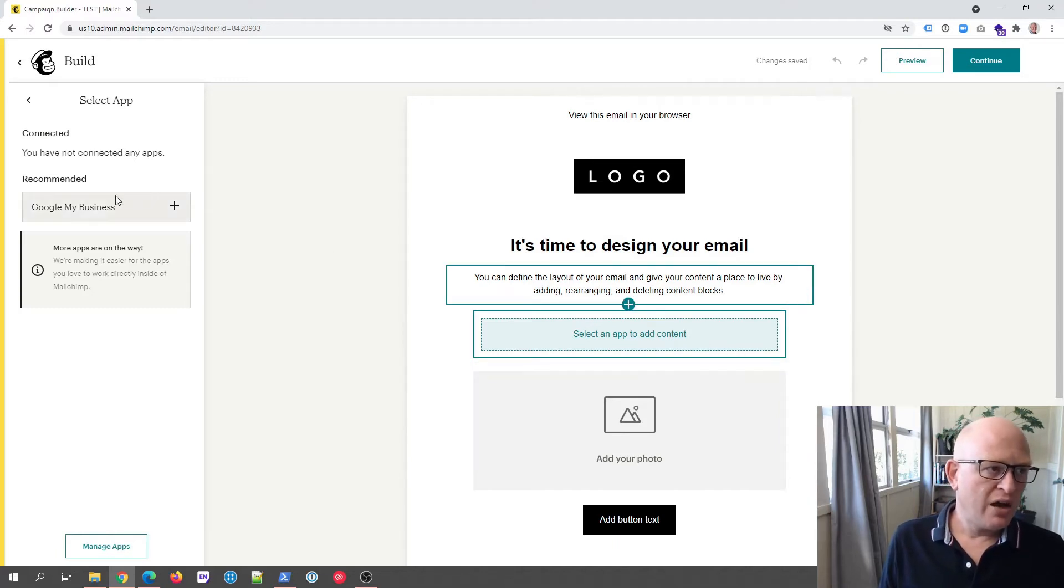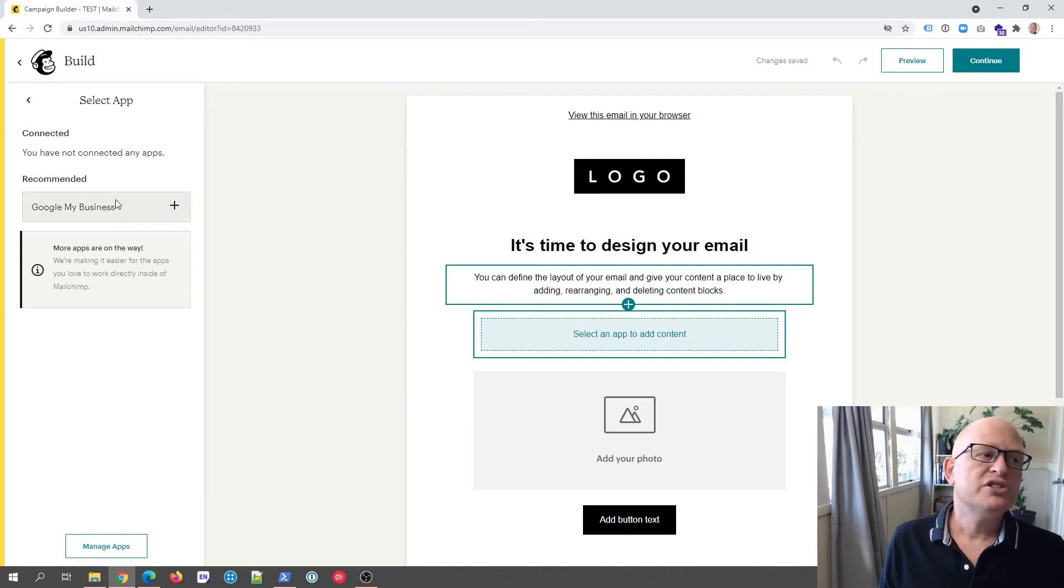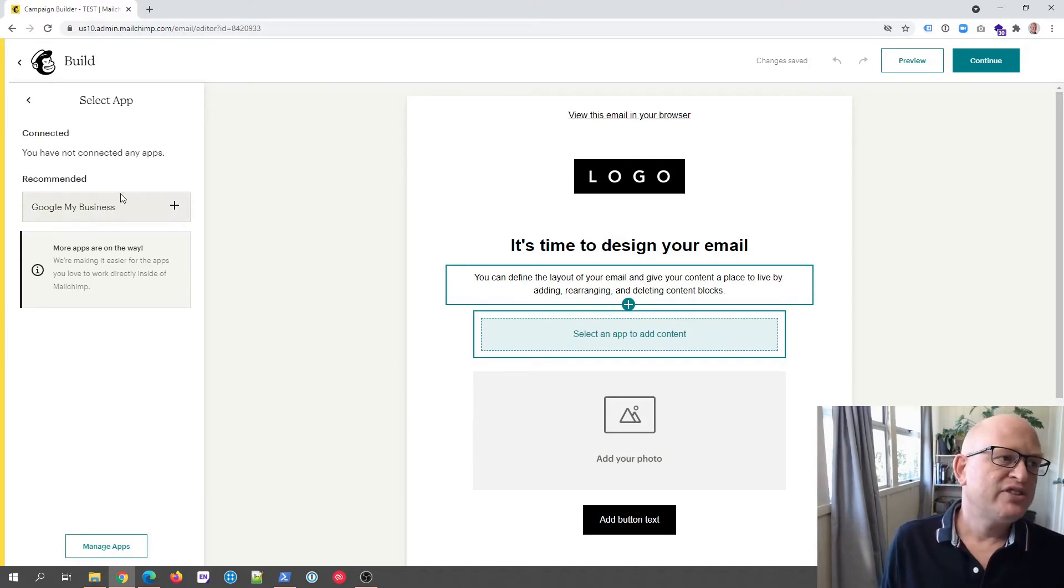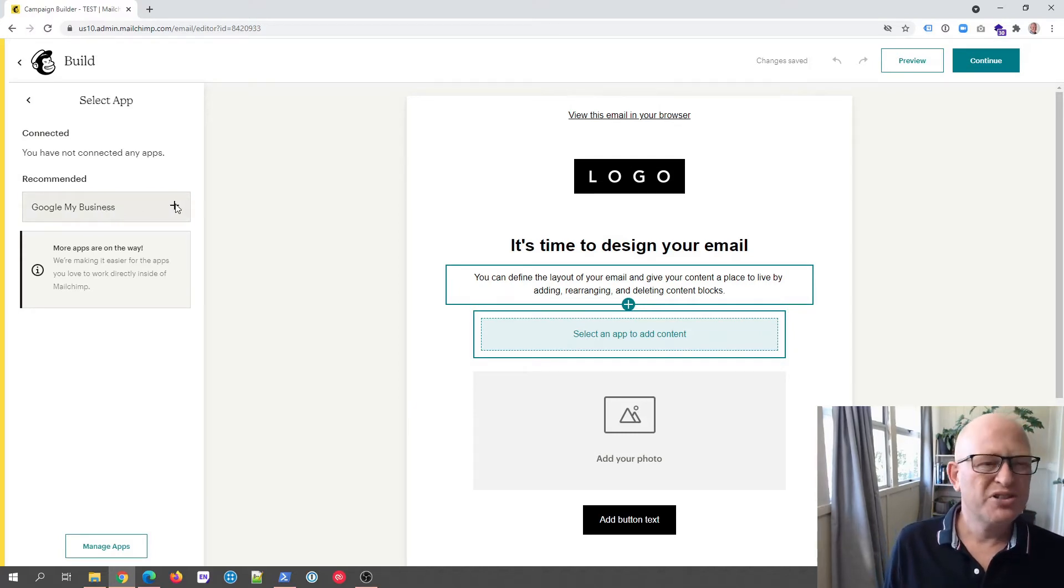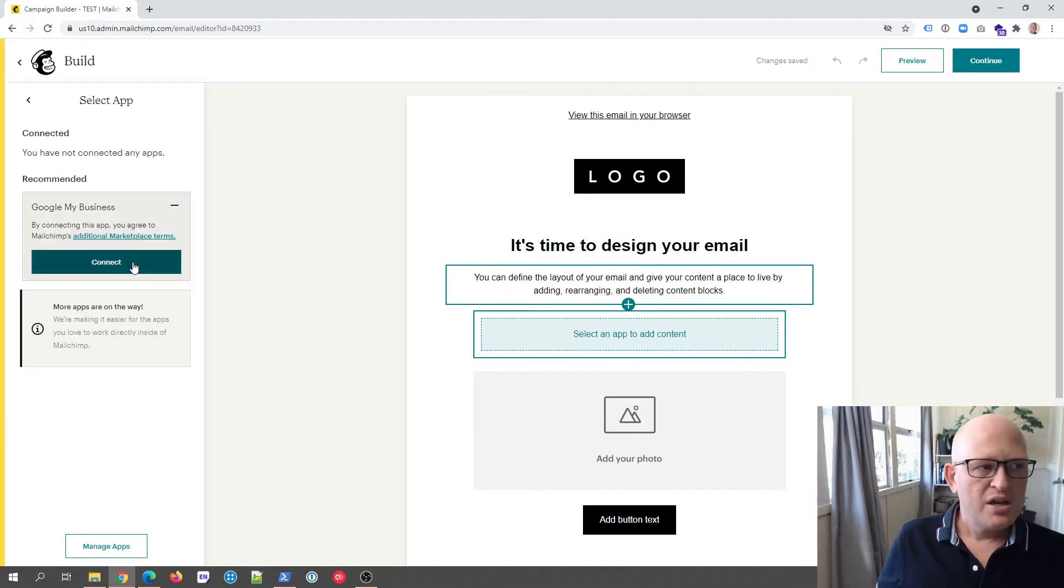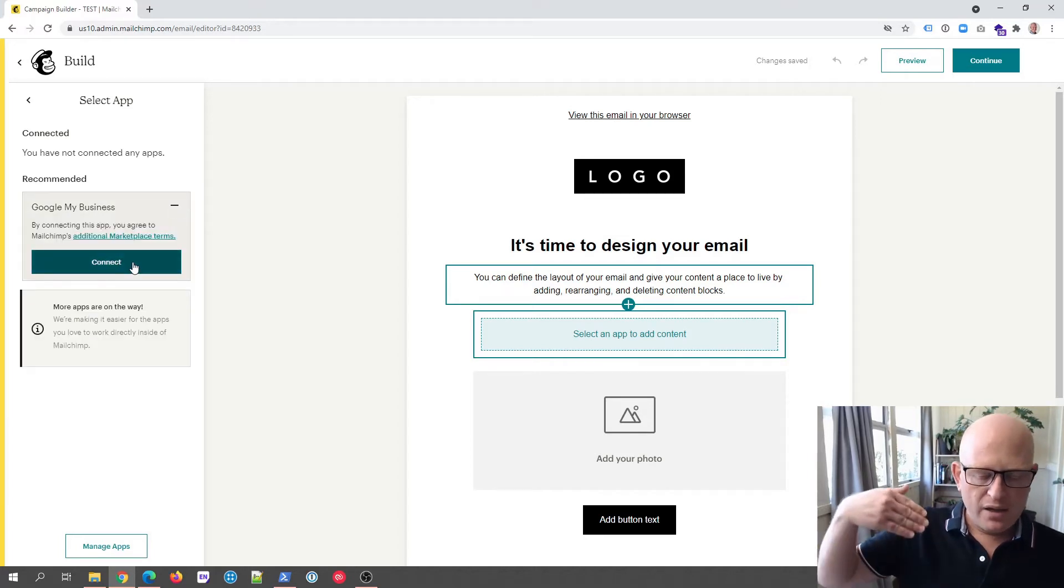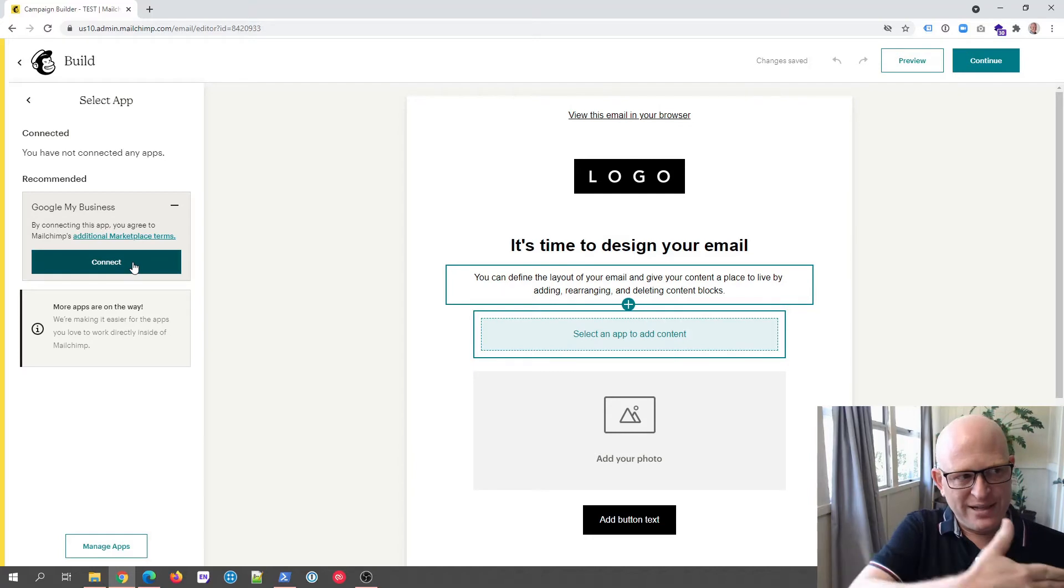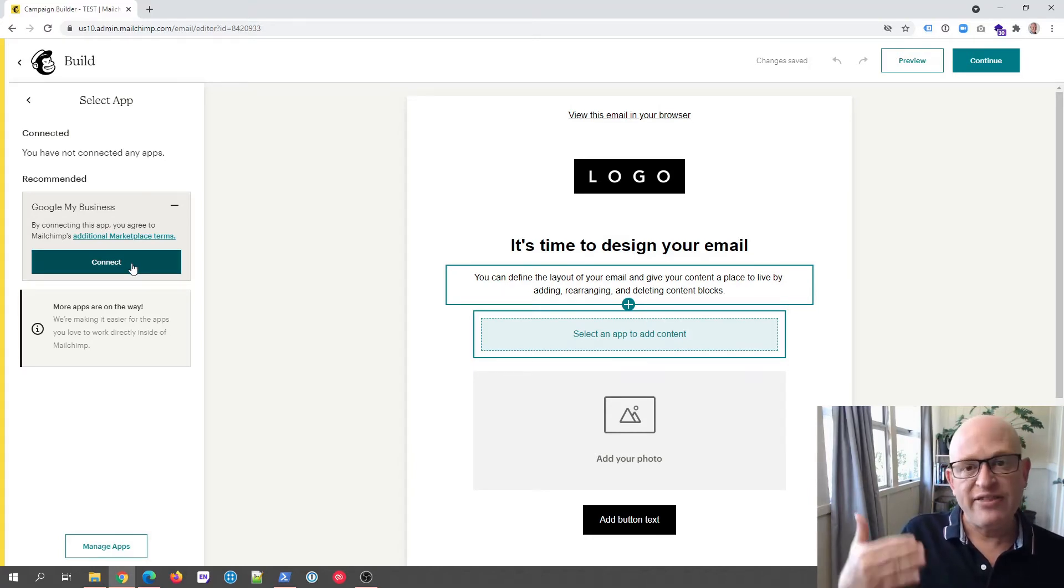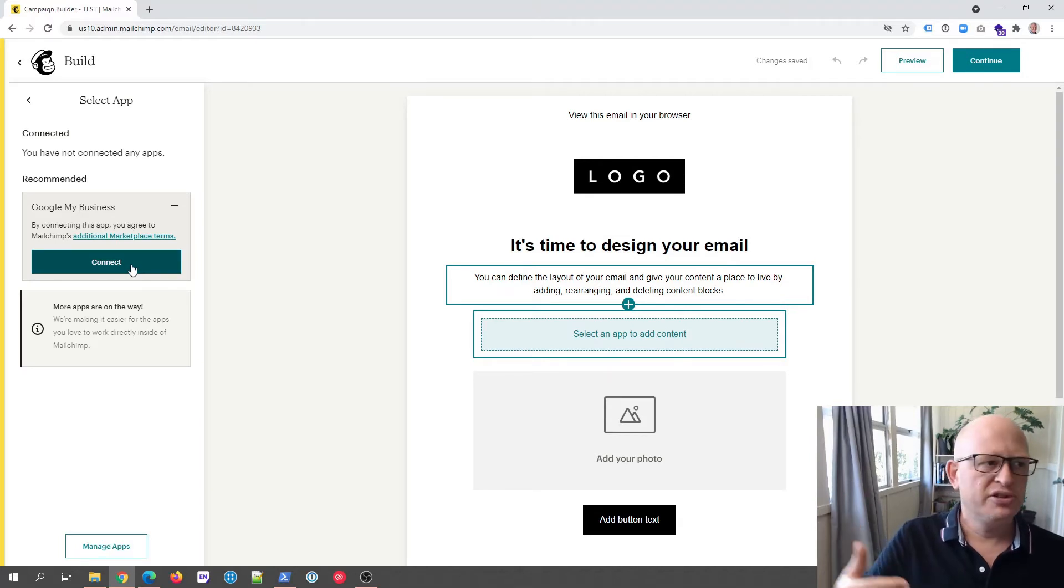And now you'll notice on the left hand side it says Google My Business because that is the only app available at this time. So I'll just click the plus again. As I mentioned a few minutes ago, the first thing we need to do is connect to Google My Business and then it's connected, so we won't need to do this twice. So I'll click connect.